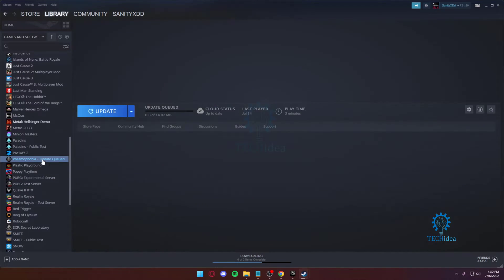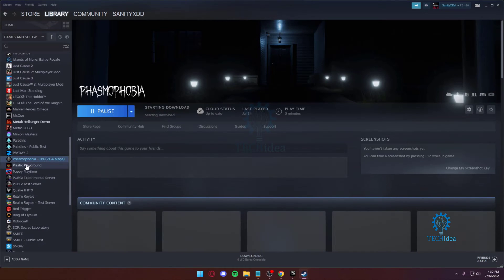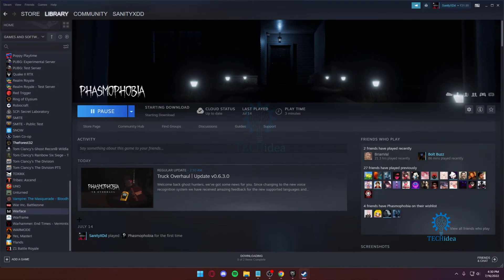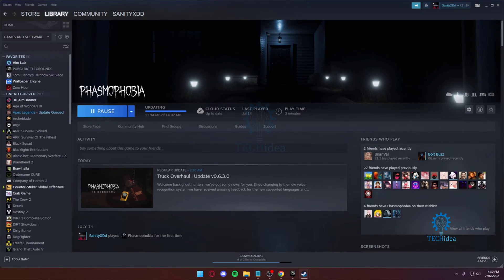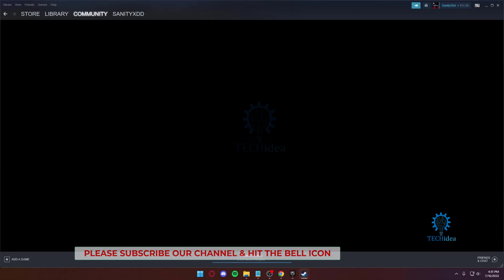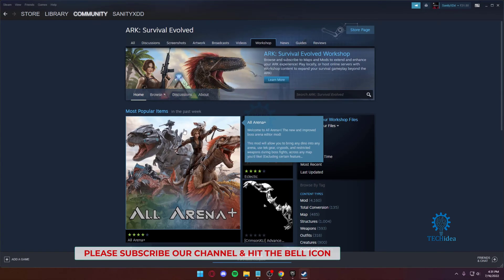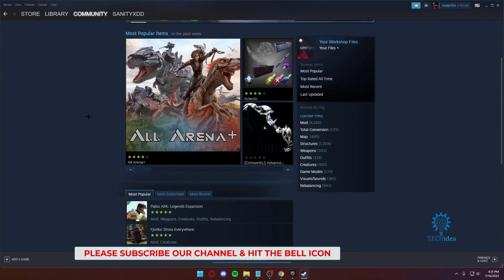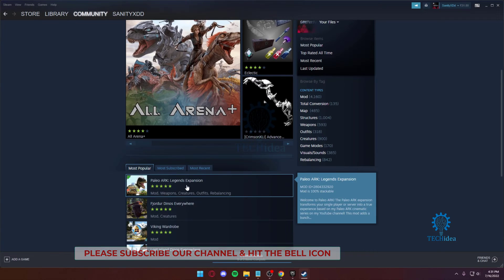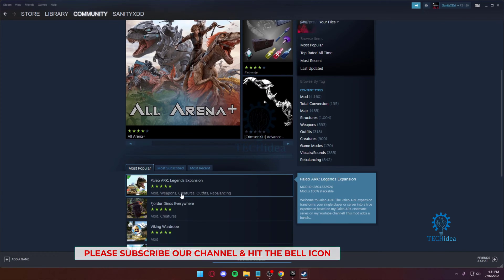As you can see, I've got my Steam loaded up and we're talking about the Steam Workshop. If I go to ARK Survival over here and go to the workshop, it's going to take me to this page. From this page, you can see mods, weapons, creatures, balancing. All you've got to do is click on it and then press subscribe.